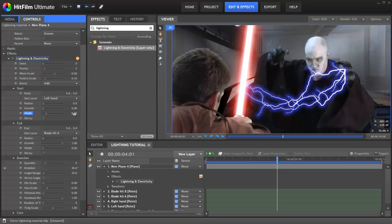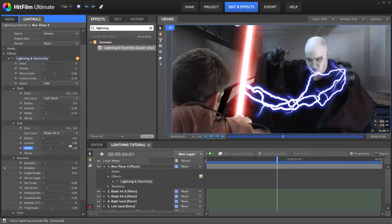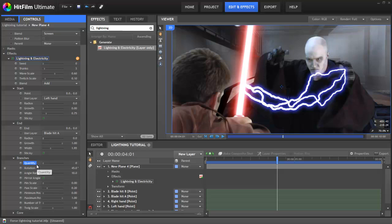The start and end width properties default to a large initial width which then tapers away to nothing. We'll change this to 0.75 for the start width and 1.95 for the end width, so that it actually gets larger by the end point. In the branches property, we're actually going to drop the quantity down to 0. For this particular effect, branches don't really work. If we were making an actual lightning bolt, we'd want to keep these. Dropping branches to 0 also means that we don't have to think about twigs, because twigs can only exist if there are some branches.